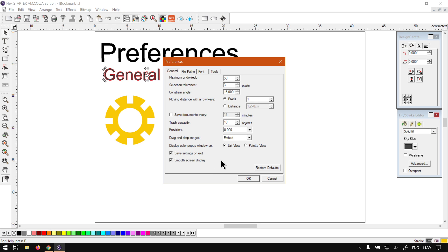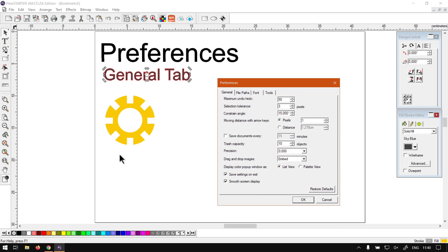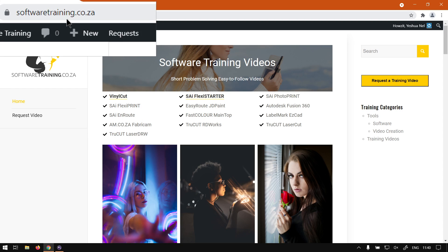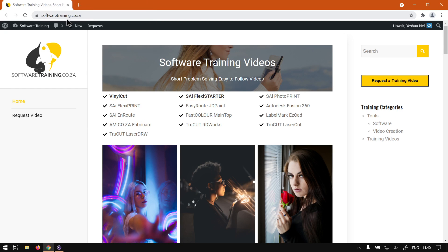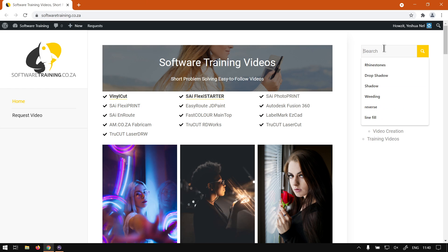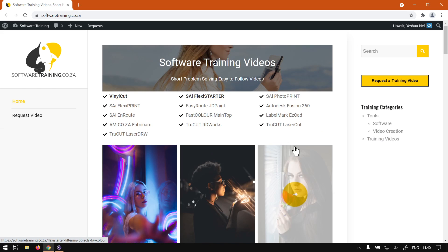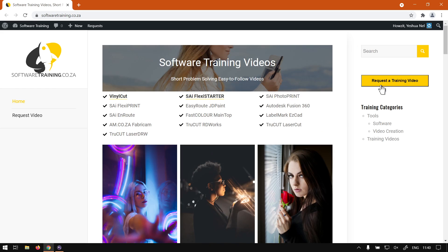But otherwise, if we head here to softwaretraining.co.za, this video and more videos like it are available here. And like I mentioned in the intro, we have a variety of different softwares we cover. You can also isolate your search here if you're looking for anything specific and you don't want to go through the list. And if you don't find what you're looking for, you can go here to Request a Training Video and then we will make that video for you. But otherwise, thanks guys for watching, until the next one. Cheers!